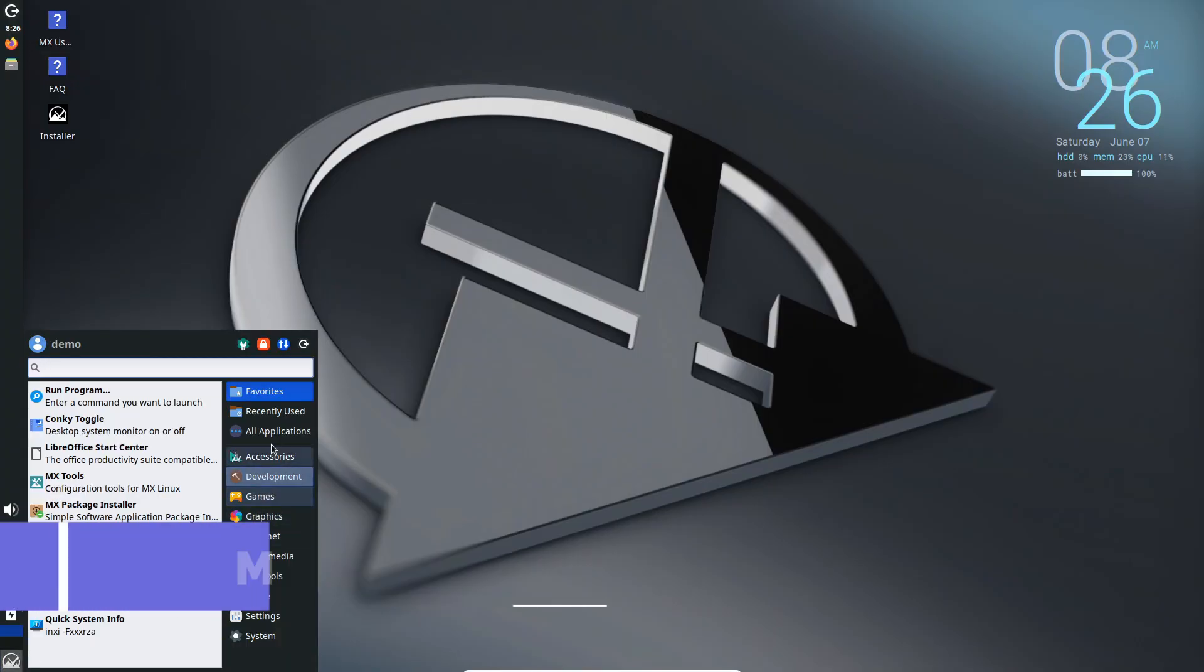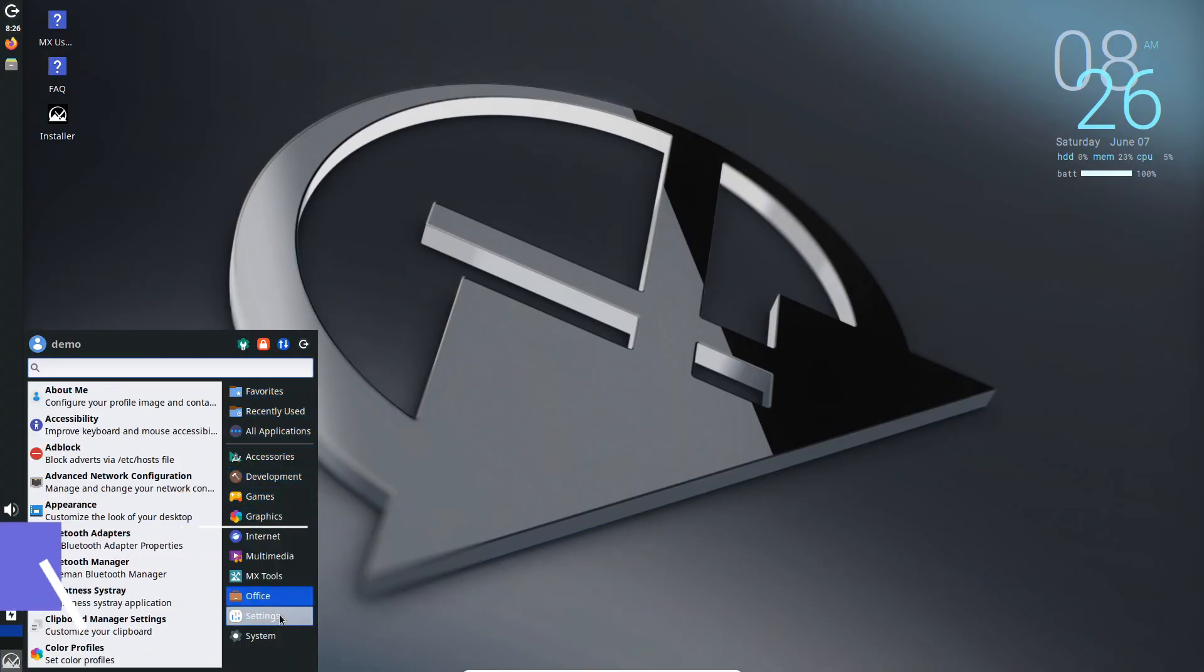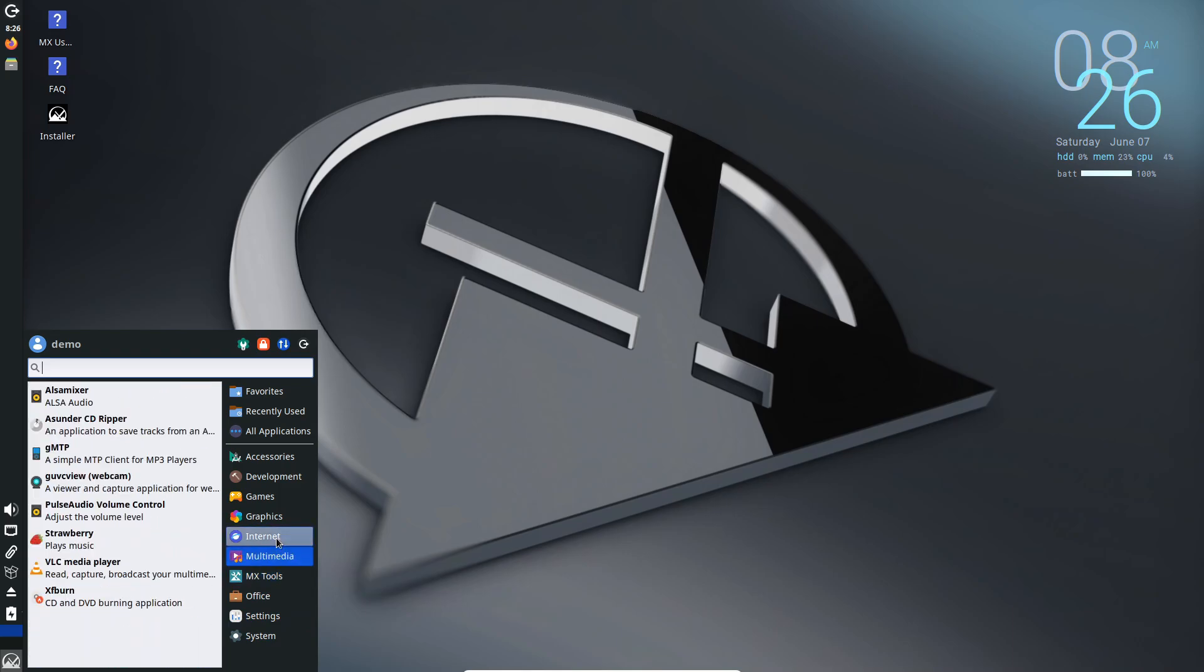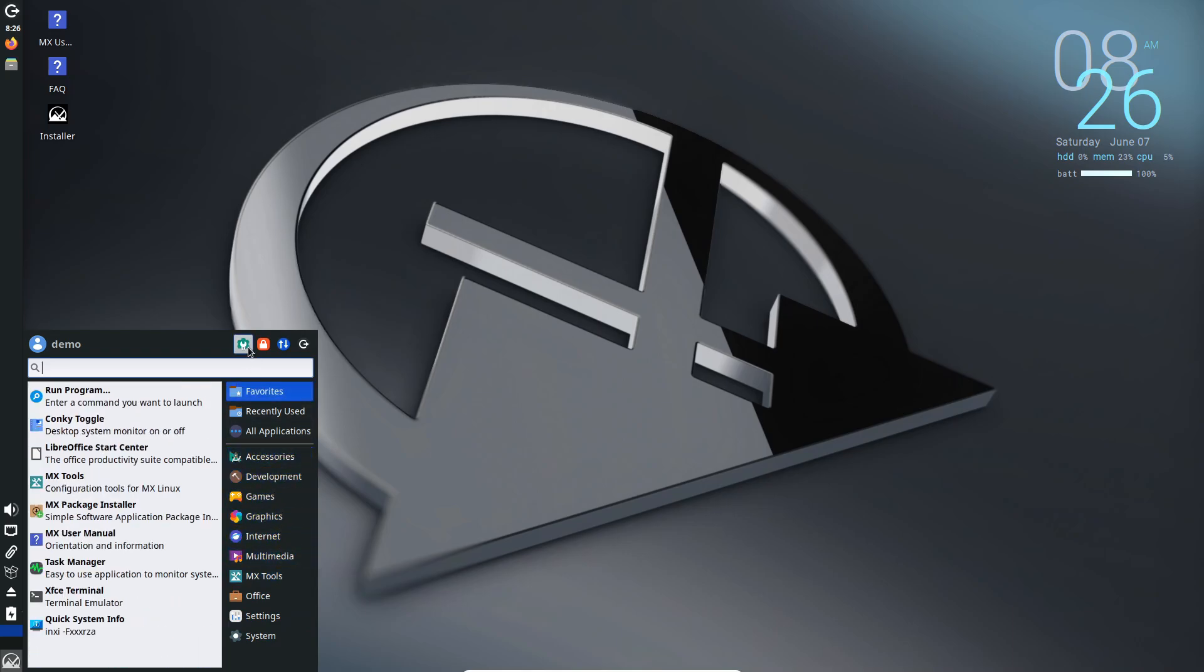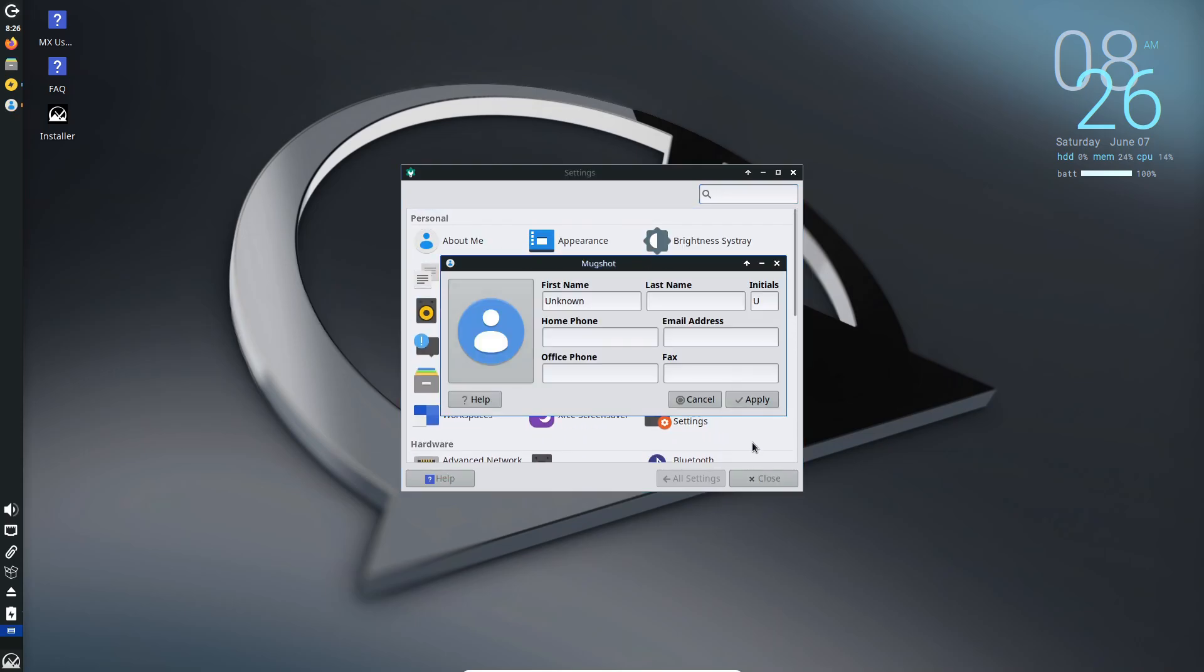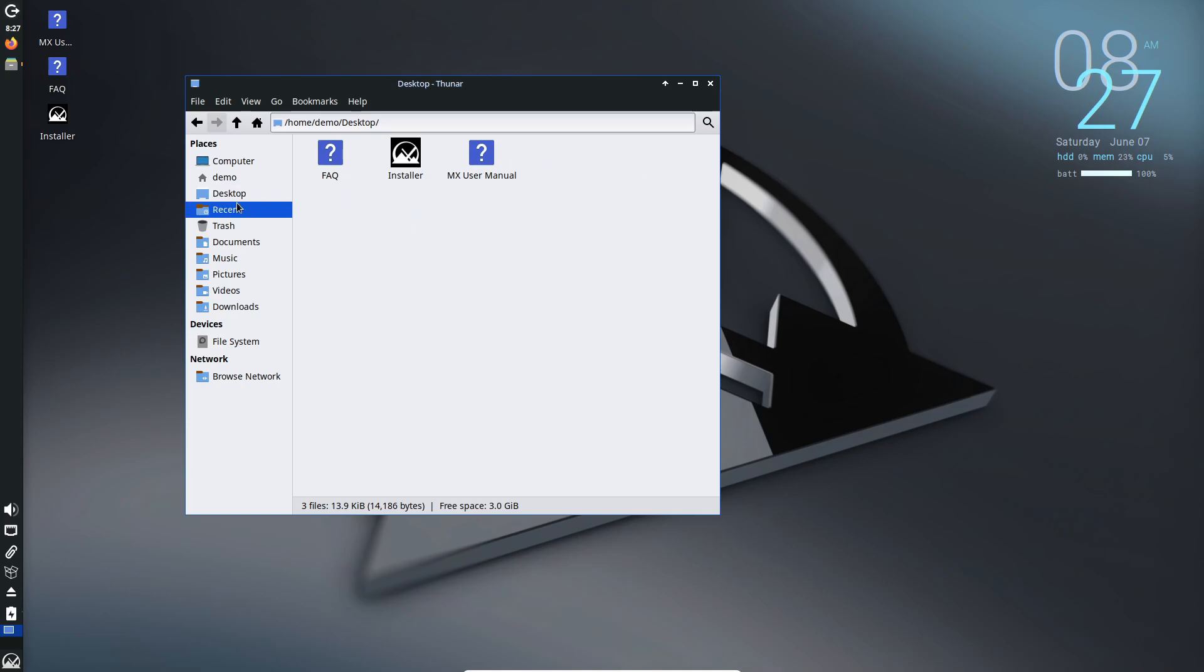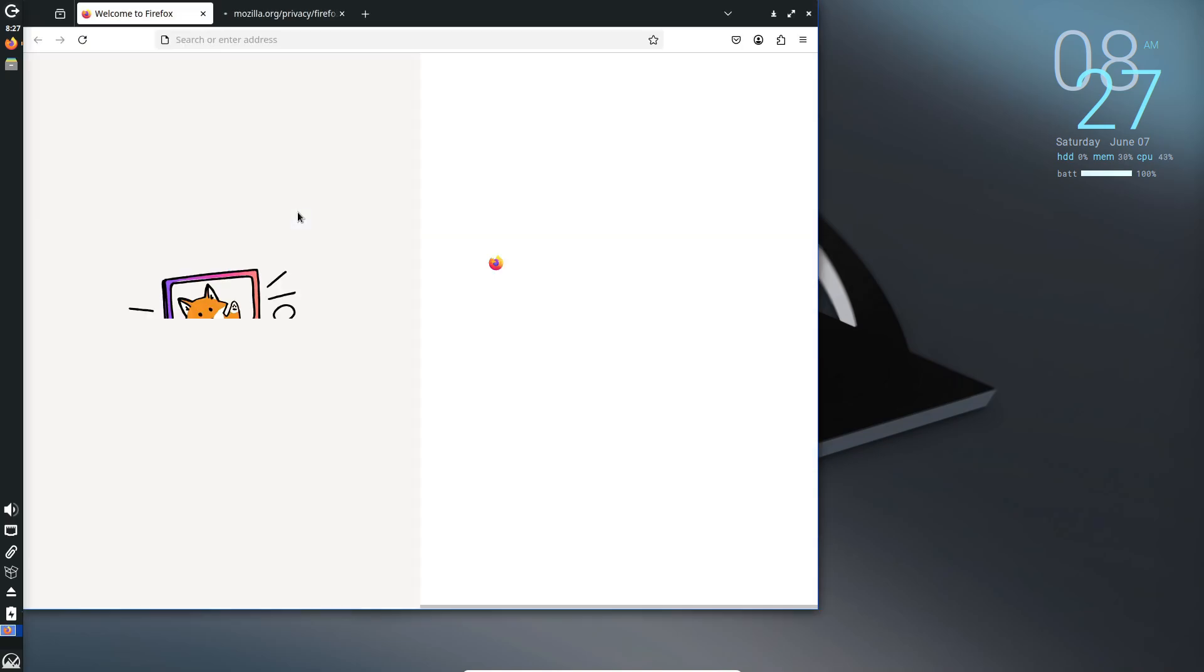MX Linux combines Debian Stable's rock-solid foundation with user-friendly MX tools like MX Snapshot for creating your own live ISO, MX Package Installer for software management, and MX Conky for desktop widgets. You can test hardware compatibility in live mode before installing the XFCE edition for best performance on legacy systems.